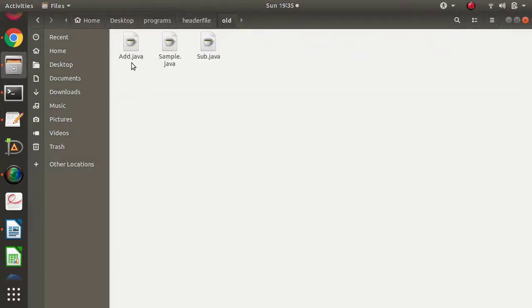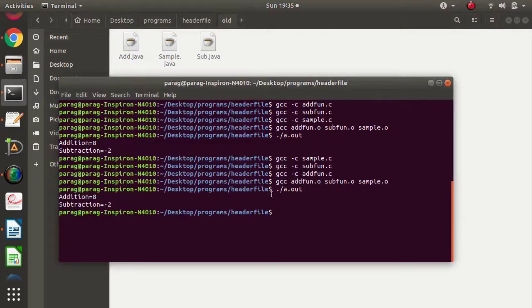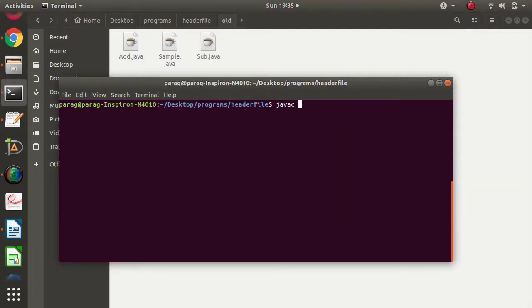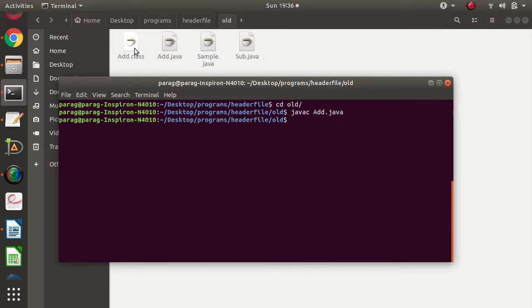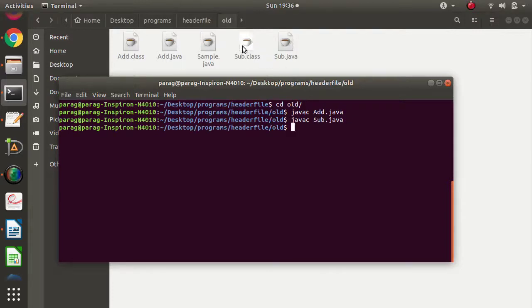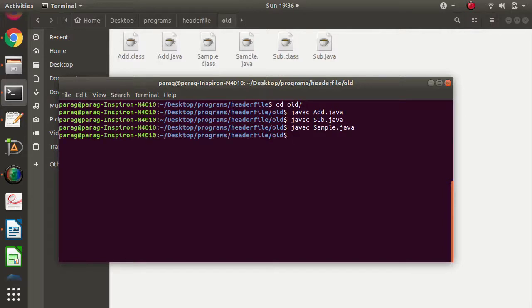Here in the same way we have written the code in Java: Add.java has the add function, Sub.java has the subtraction function, and Sample.java is calling these two functions. We will compile Add.java and we get Add.class file. Then we compile Sub.java and we get Sub.class file. Then we compile Sample.java and we get Sample.class file.